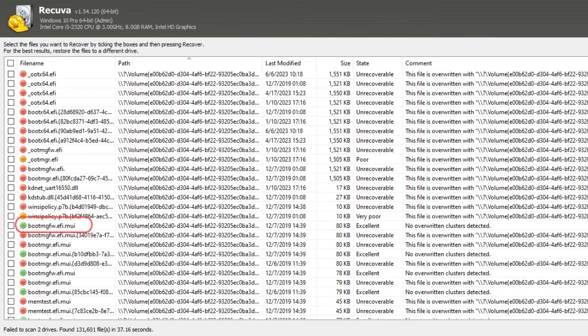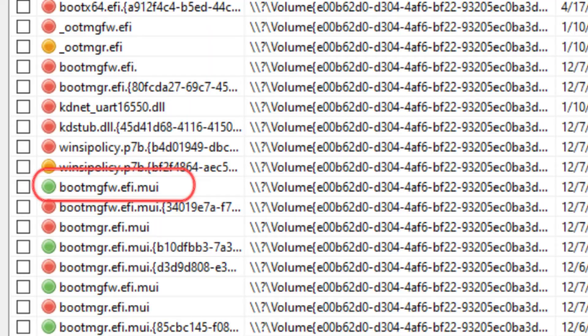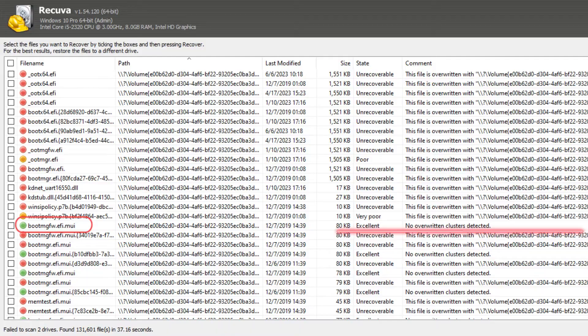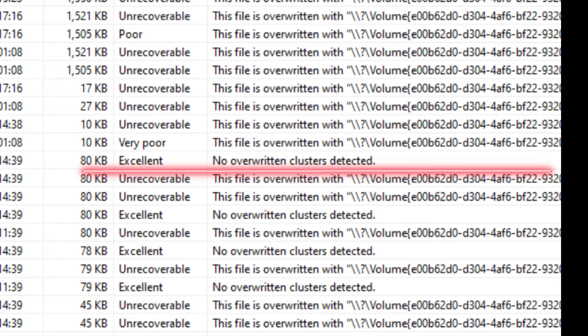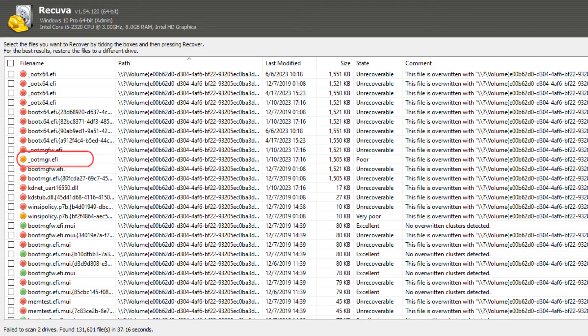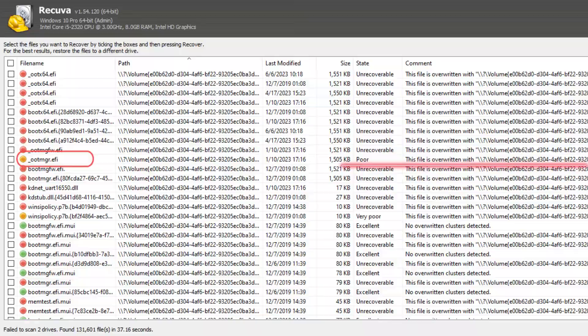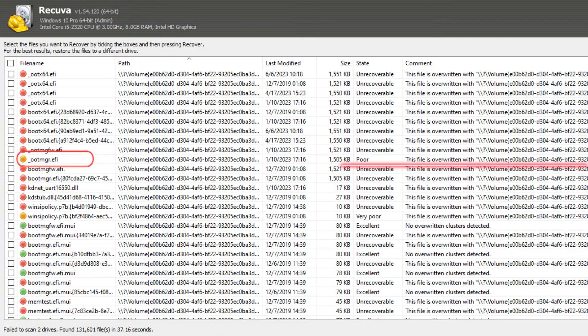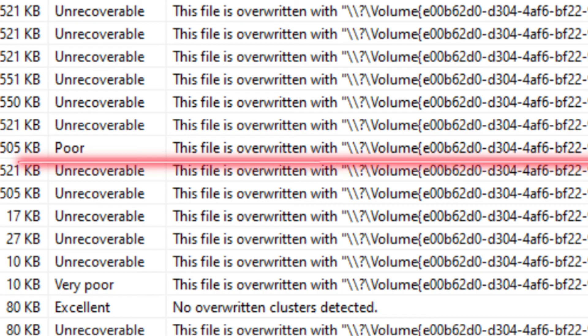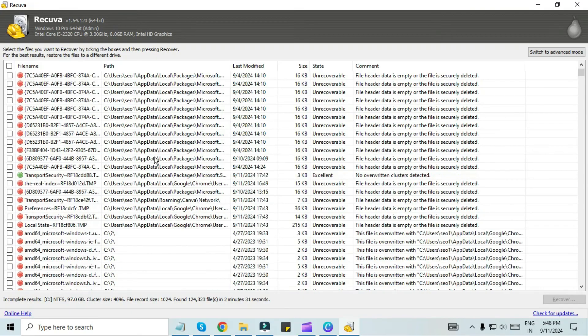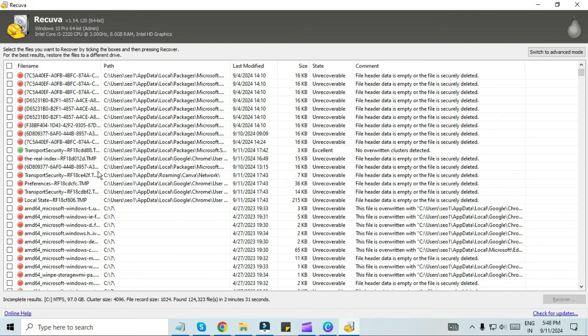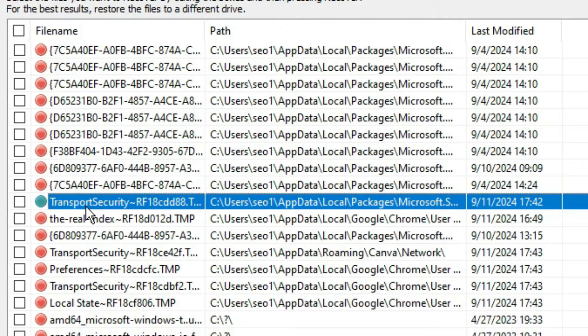The second file highlighted in green is an excellent chance of recovery. Files highlighted in yellow have very low chances of recovery, because once you delete the file, it gets overwritten.